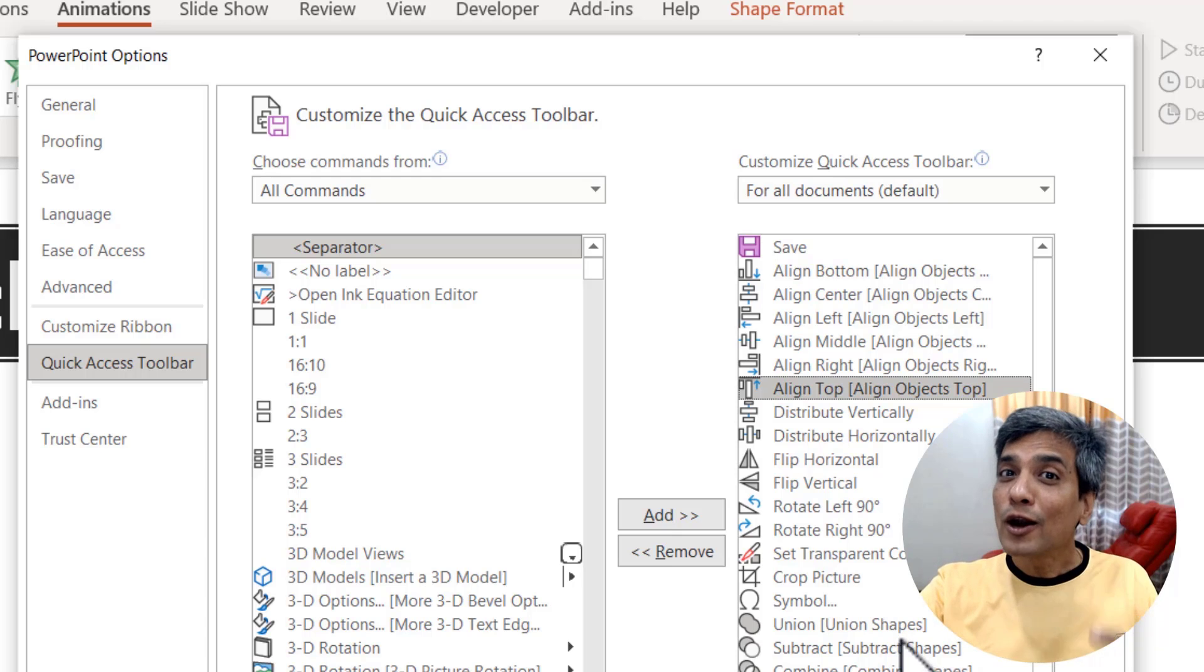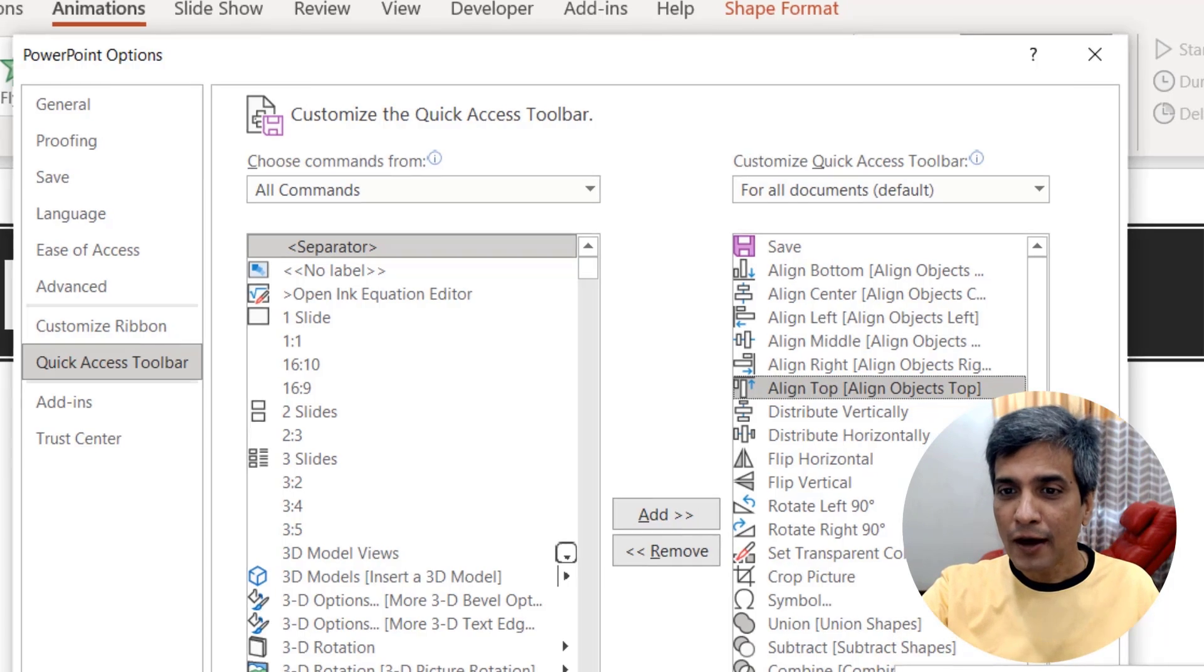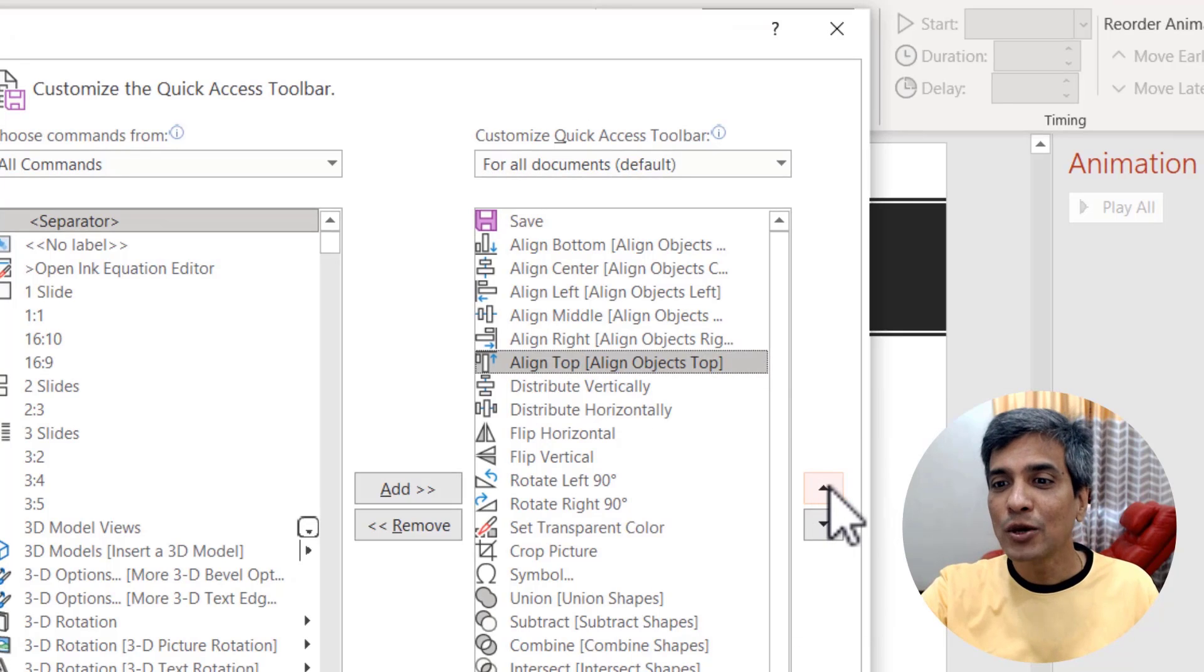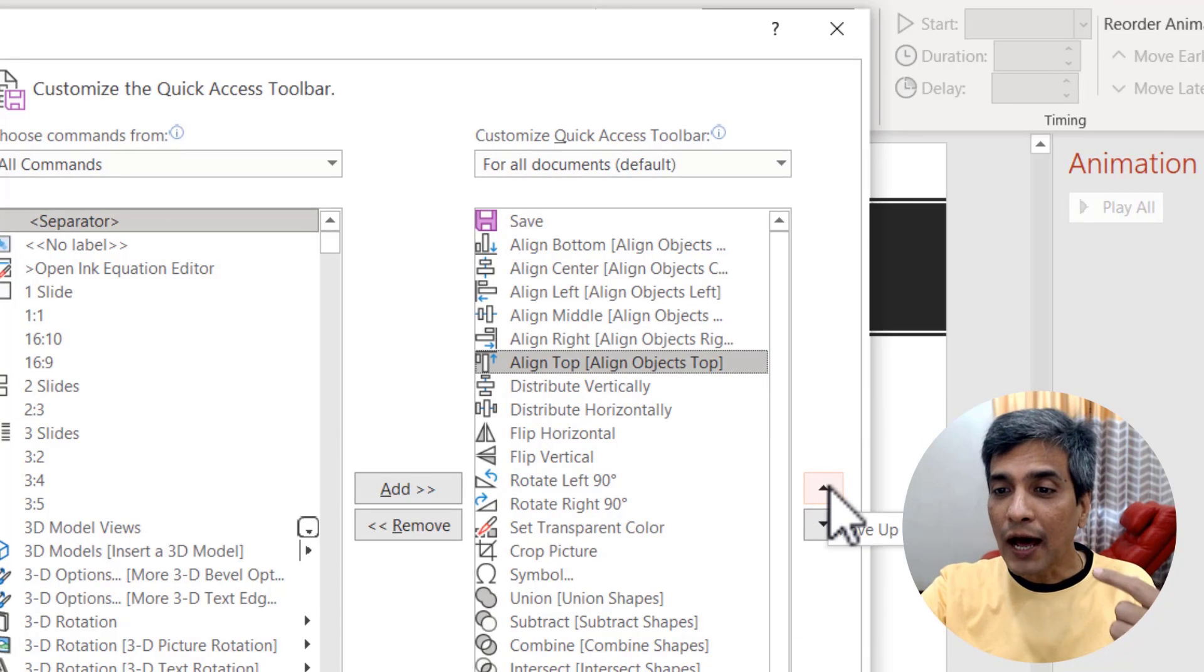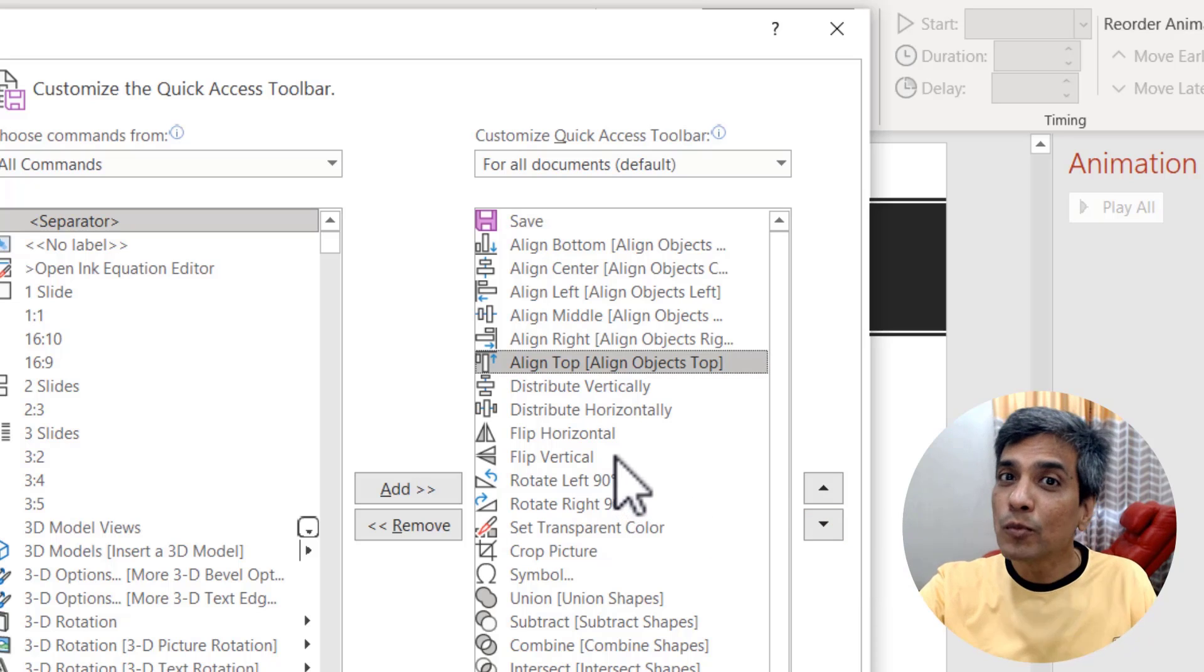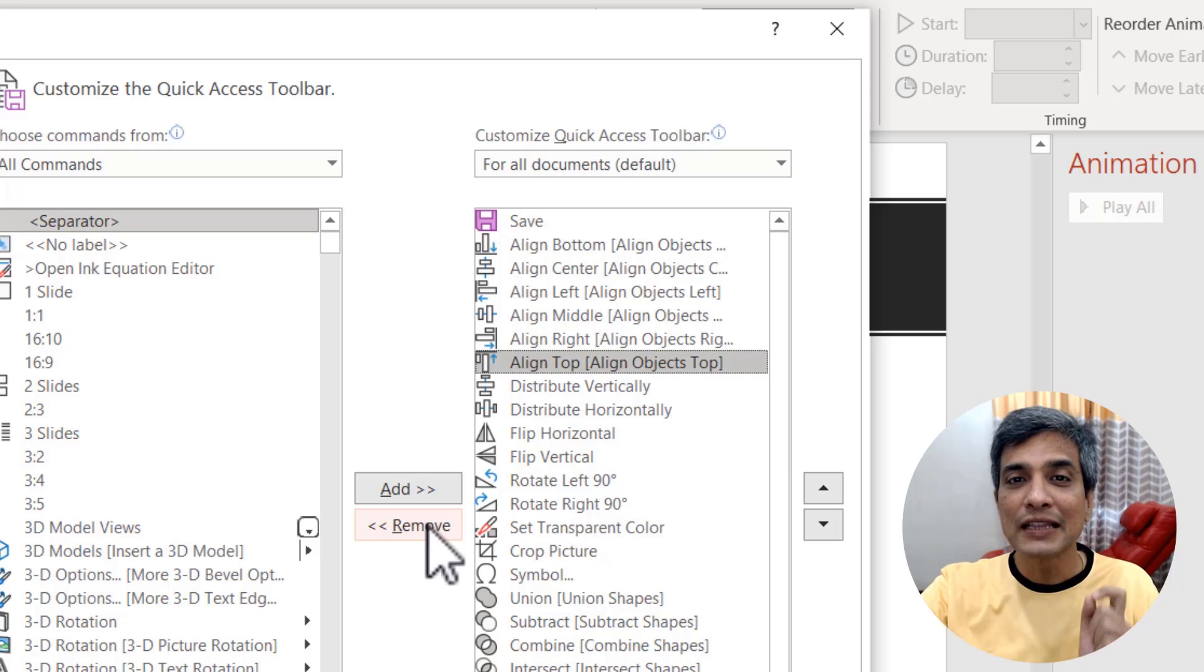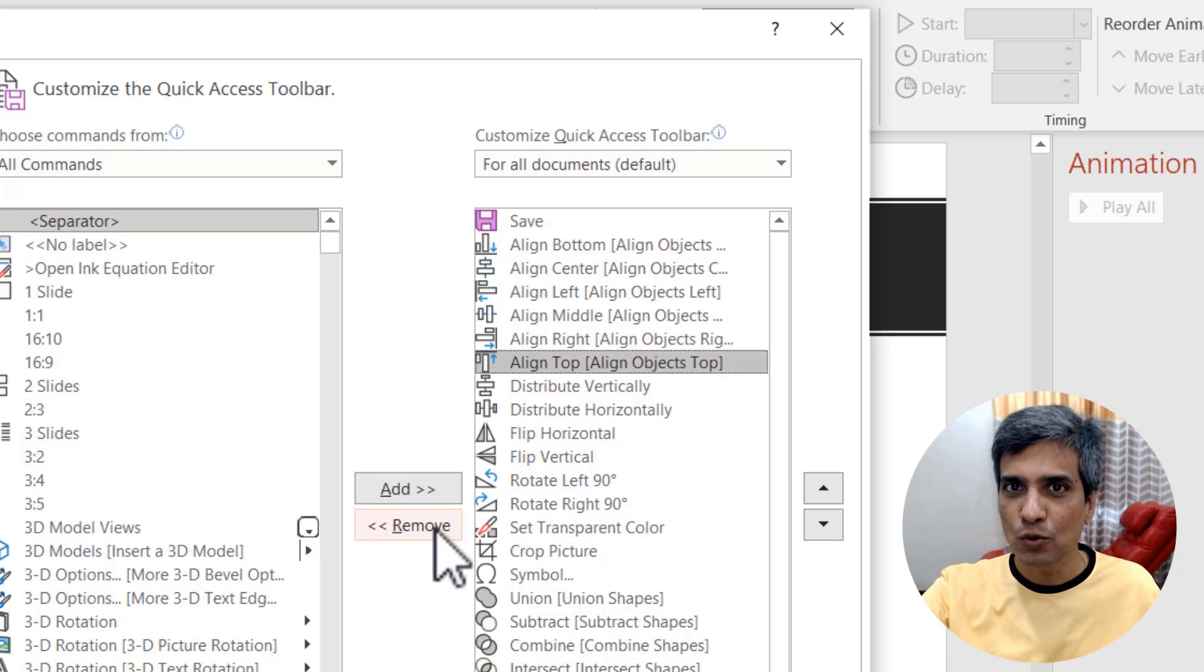Once you add all your frequently used tools to your quick access toolbar, you can adjust their position by using the buttons here. If you want to move the tool up or down, you can click on these buttons. If you want to remove a particular tool, you can click on this one and it will remove the tool from your quick access toolbar.